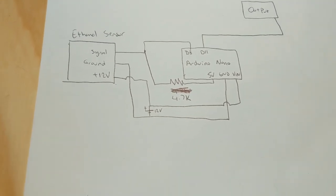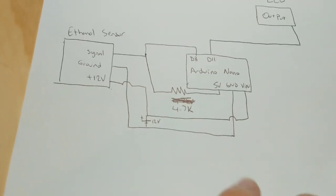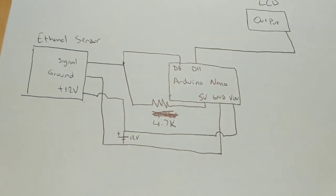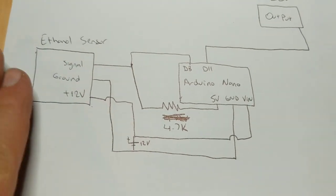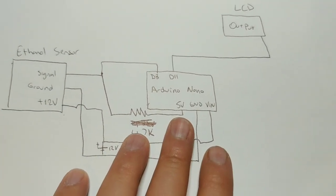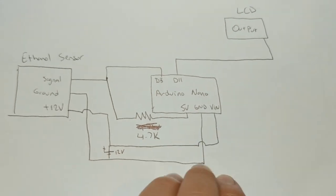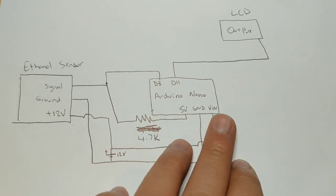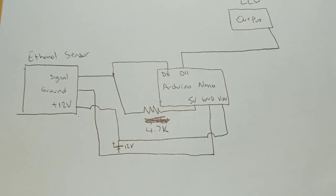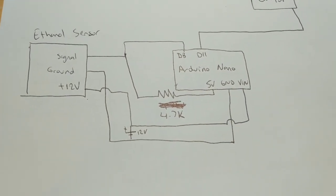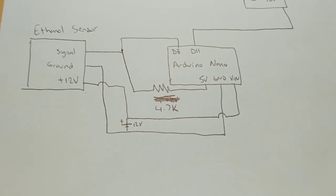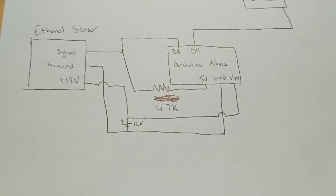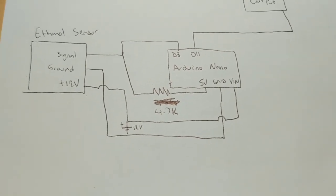So let's start with the most easy one, which is the LCD output. So we're going to start with the ethanol sensor and then work our way into how it's connected to Arduino, and then work our way to the LCD, how Arduino is communicating with the LCD. So my handwriting is not the best, but just bear with me. I will explain them component by component so you can understand.